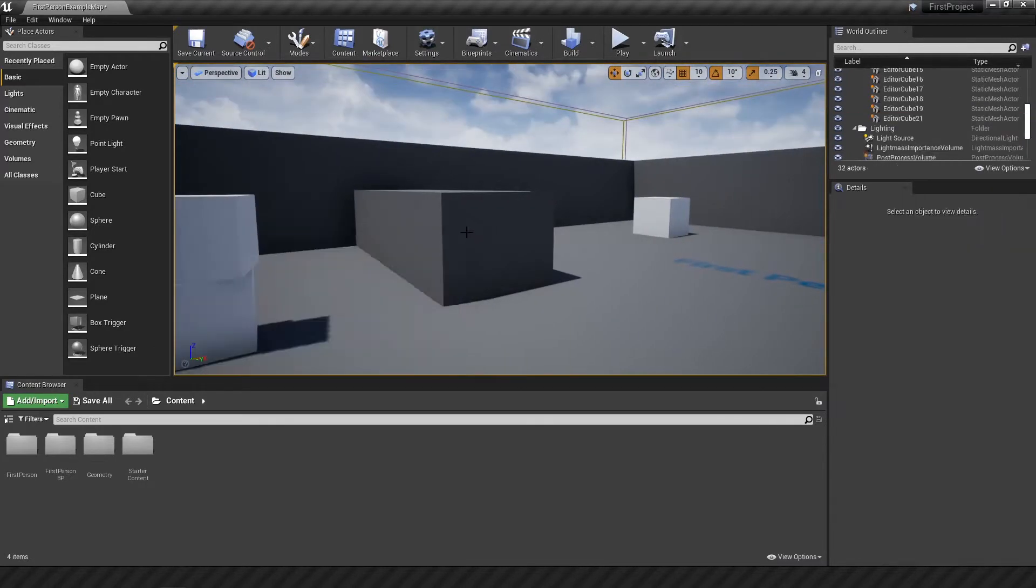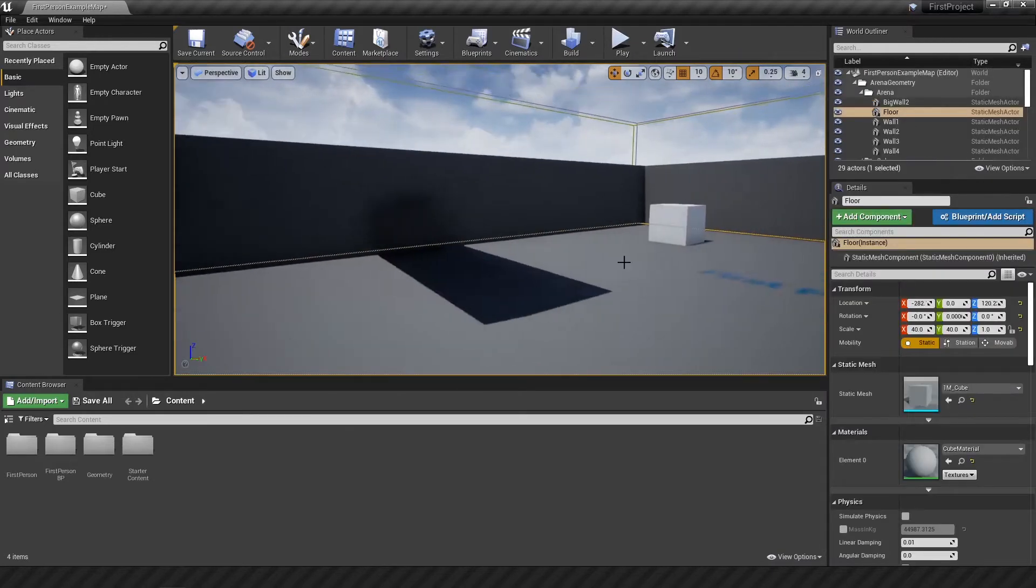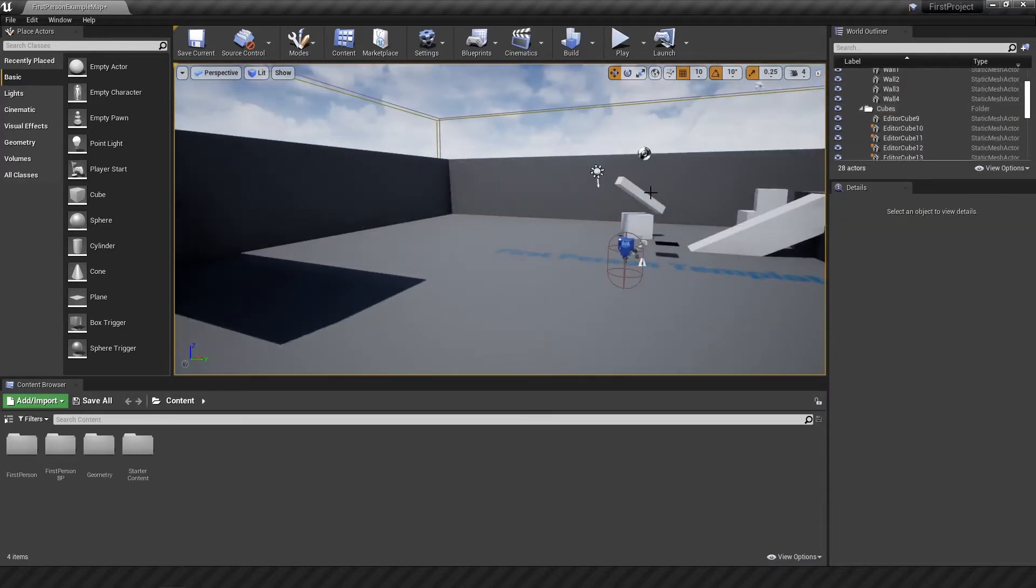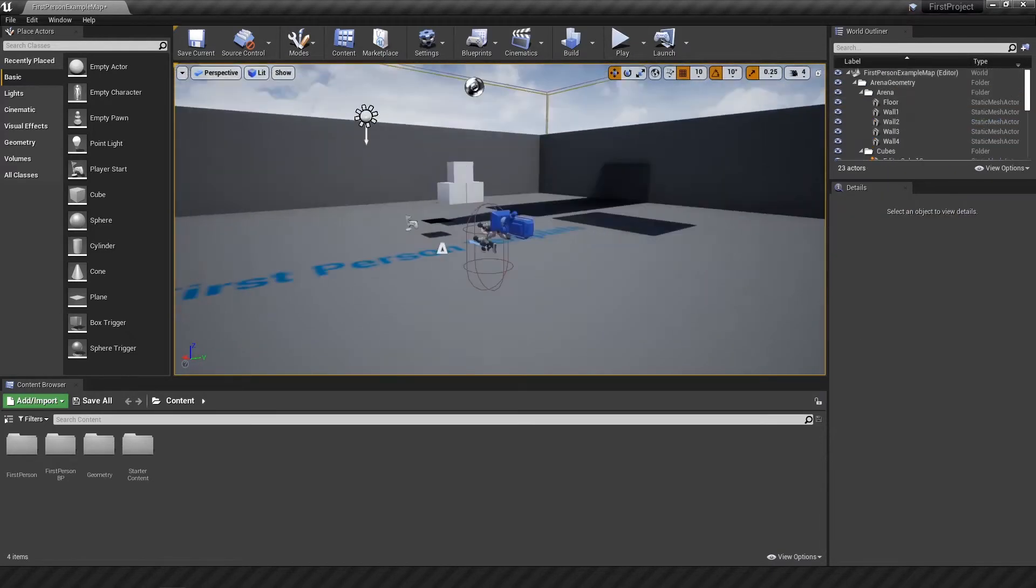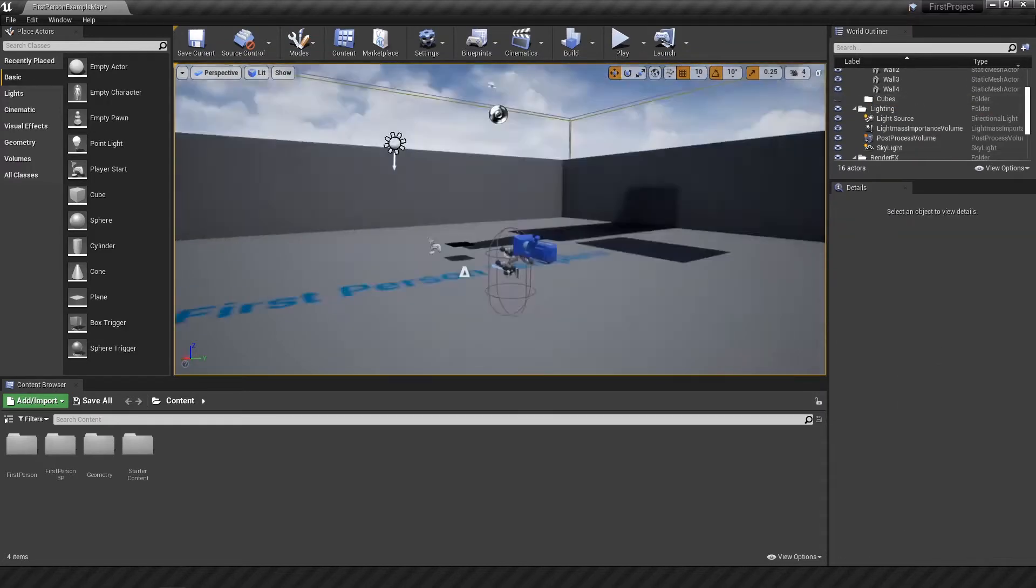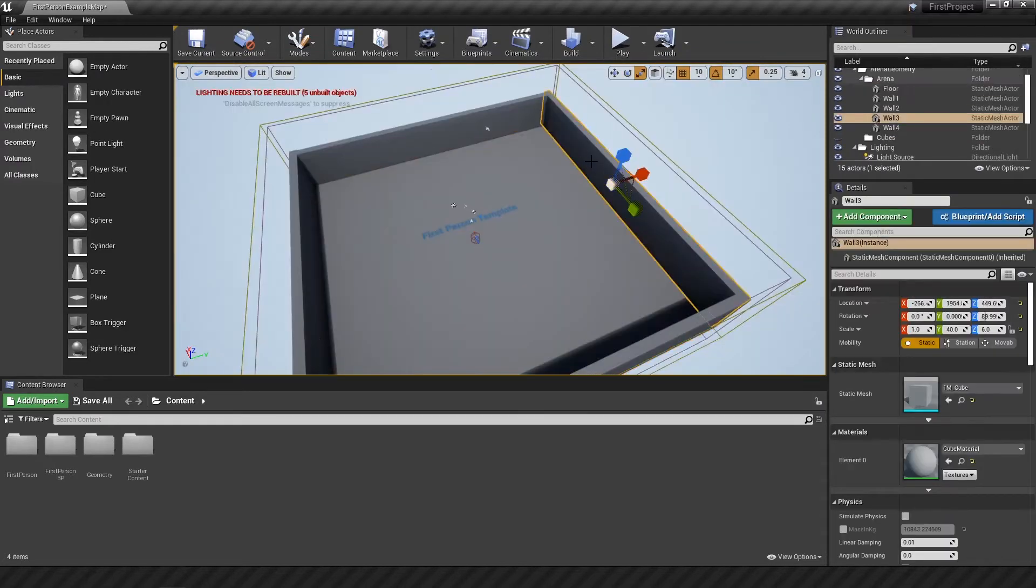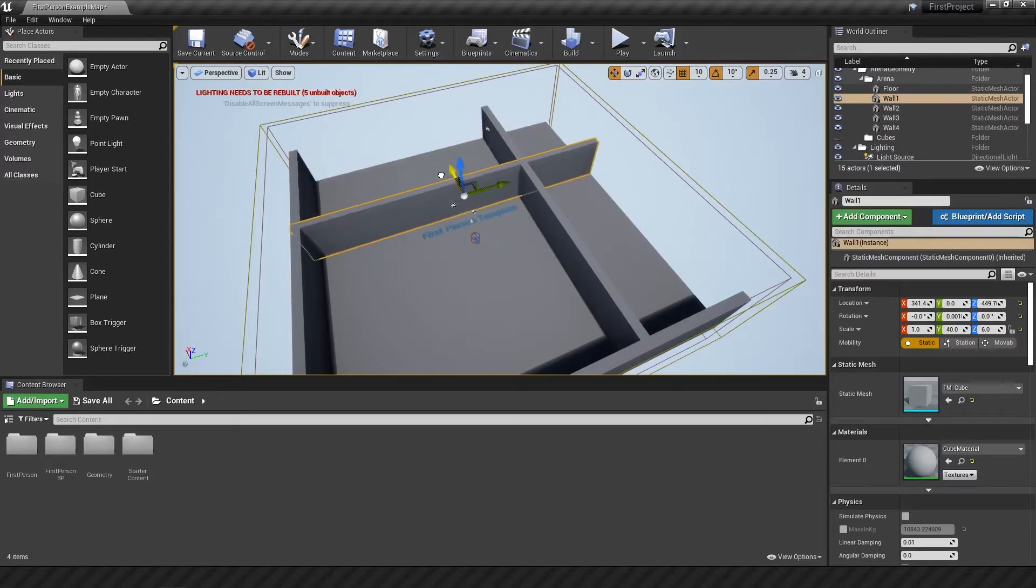So the first thing I did was clear up everything inside the level itself, deleting all the boxes, ramps, whatever, all the stuff I made, and then moving and scaling the walls around the edges so that the room would be a bit smaller.